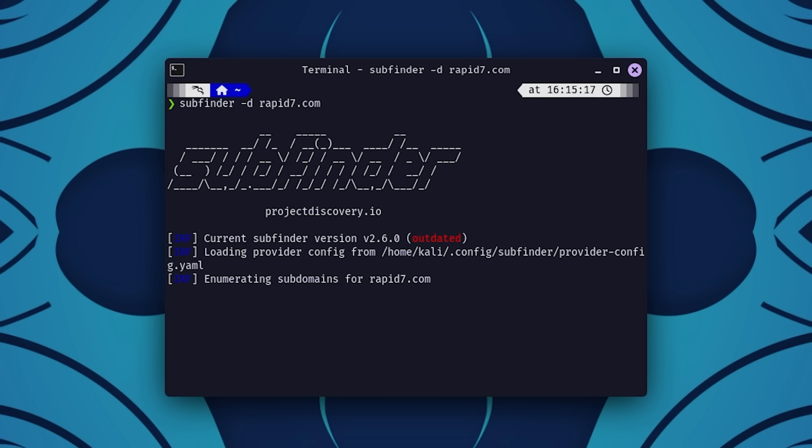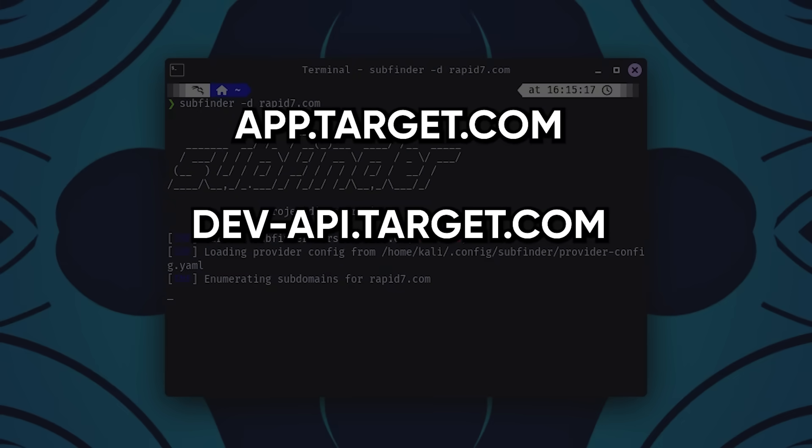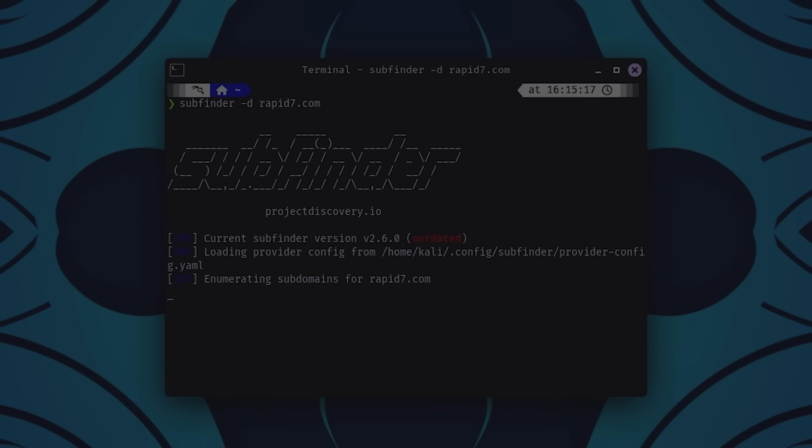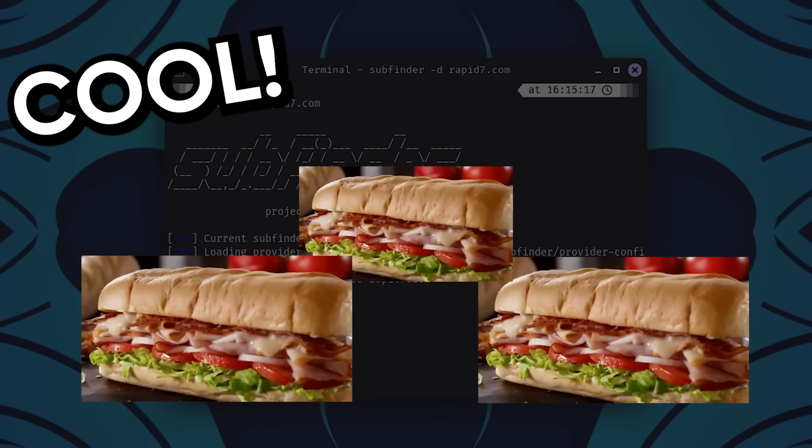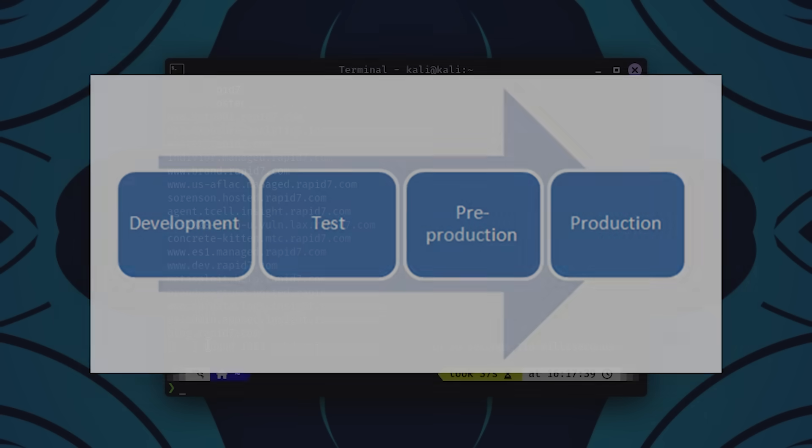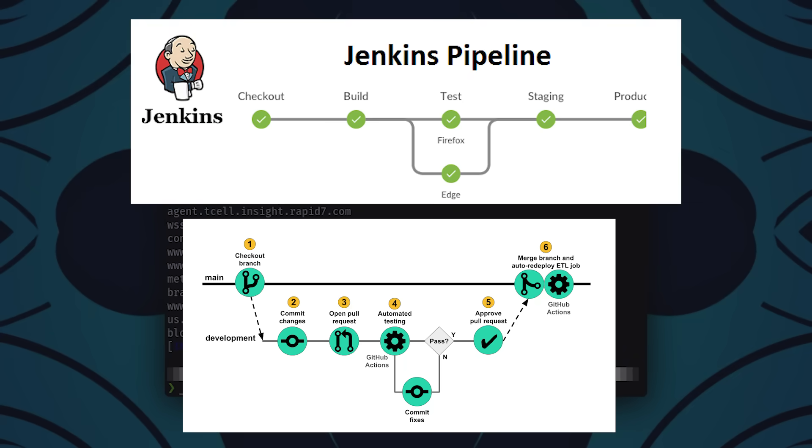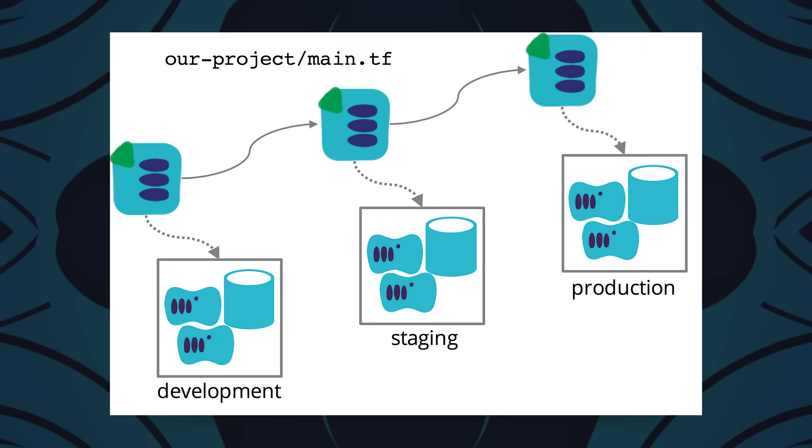If I get something like app.target.com, devapi.target.com, and staginglogin.target.com, I'm not thinking, cool, three subs. I'm thinking, these devs have different environments. They probably test in staging before pushing to prod. They probably use some kind of pipeline—Jenkins, maybe. GitHub Actions, maybe. That tells me they have infrastructure, and pipelines leak stuff. Staging servers are usually weak. And if I can move from production to staging to something internal, that's where the real money is.